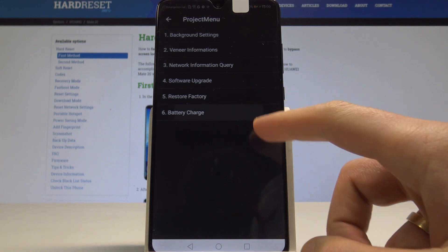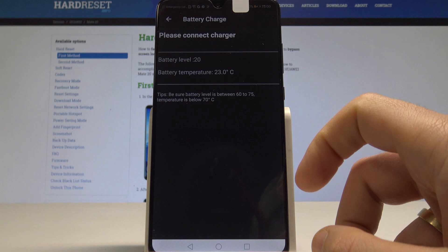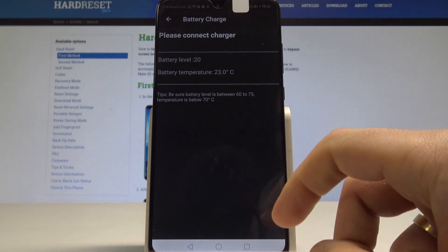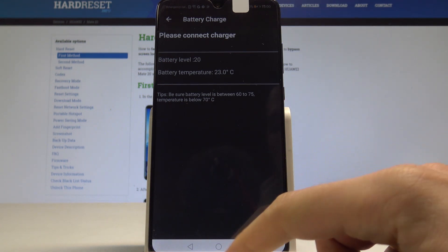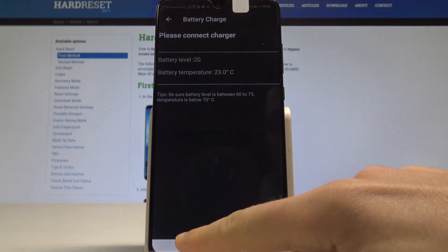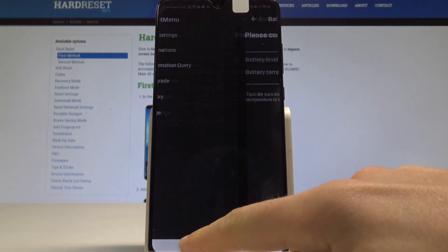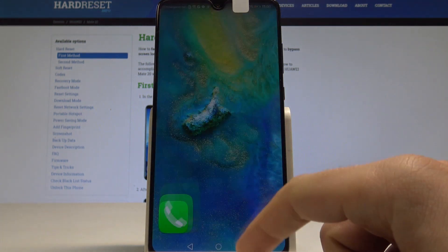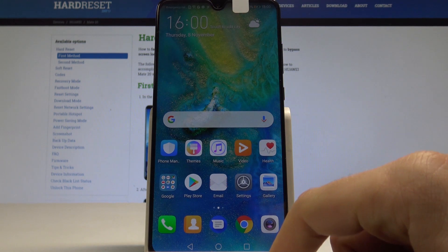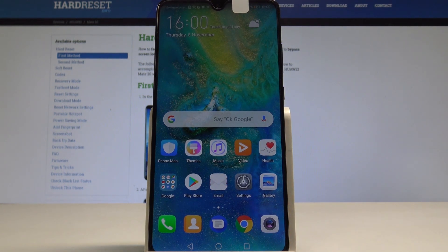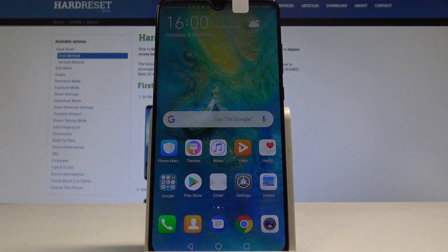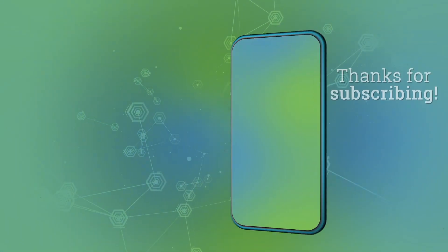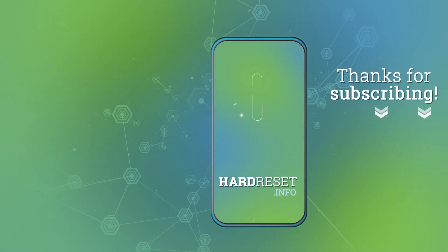You can also tap battery charge to read the battery level or temperature. Let's go back a couple times to quit this project menu. That's it - now you can use your device. Thank you for watching, please subscribe to our channel and leave a thumbs up.